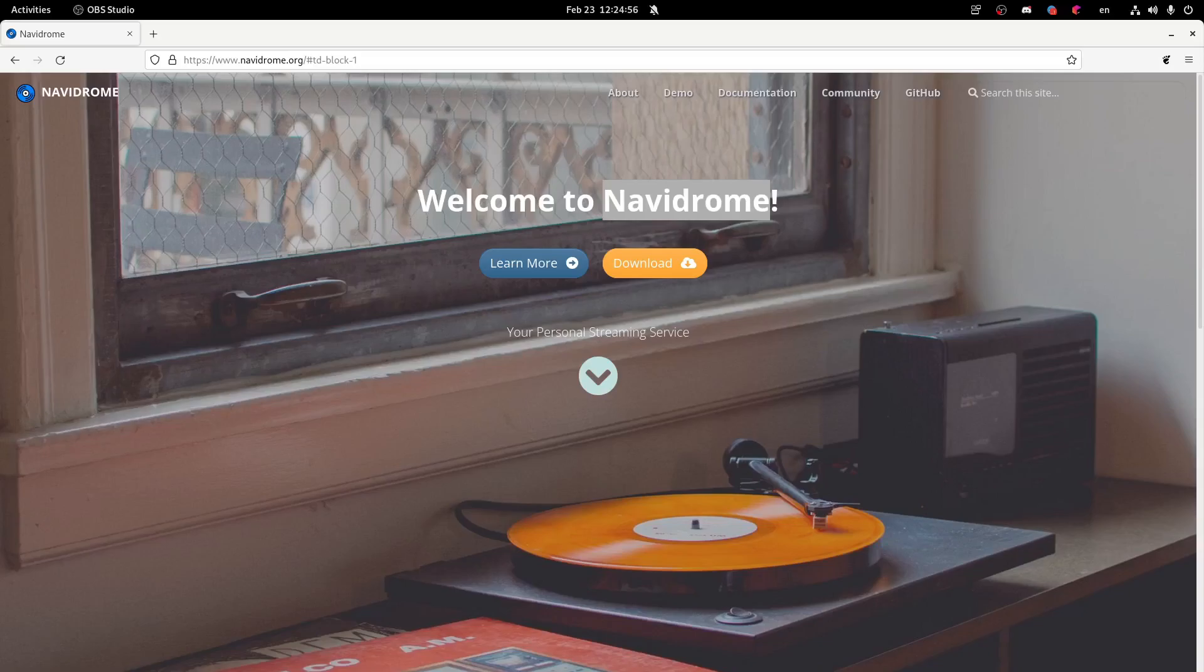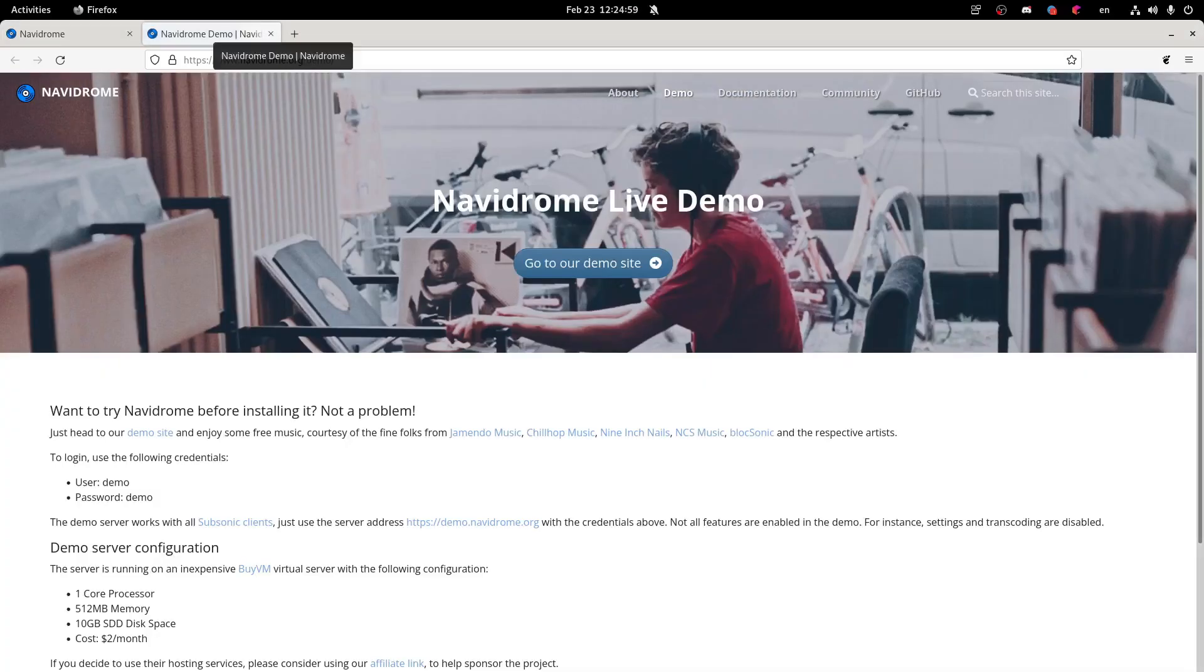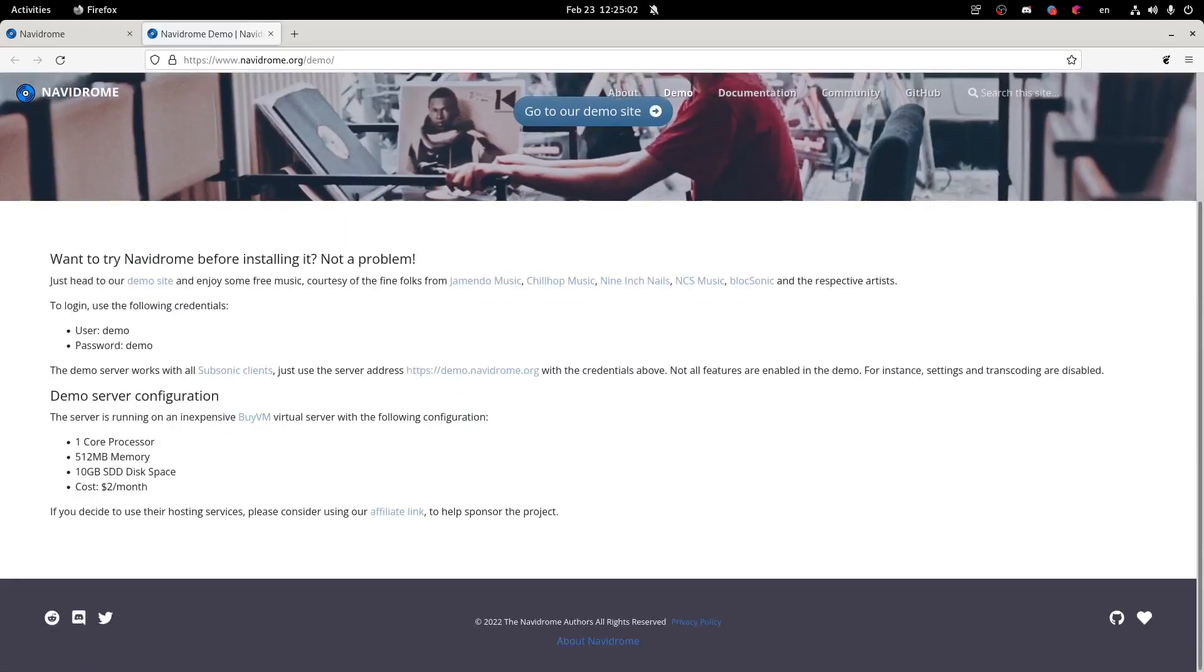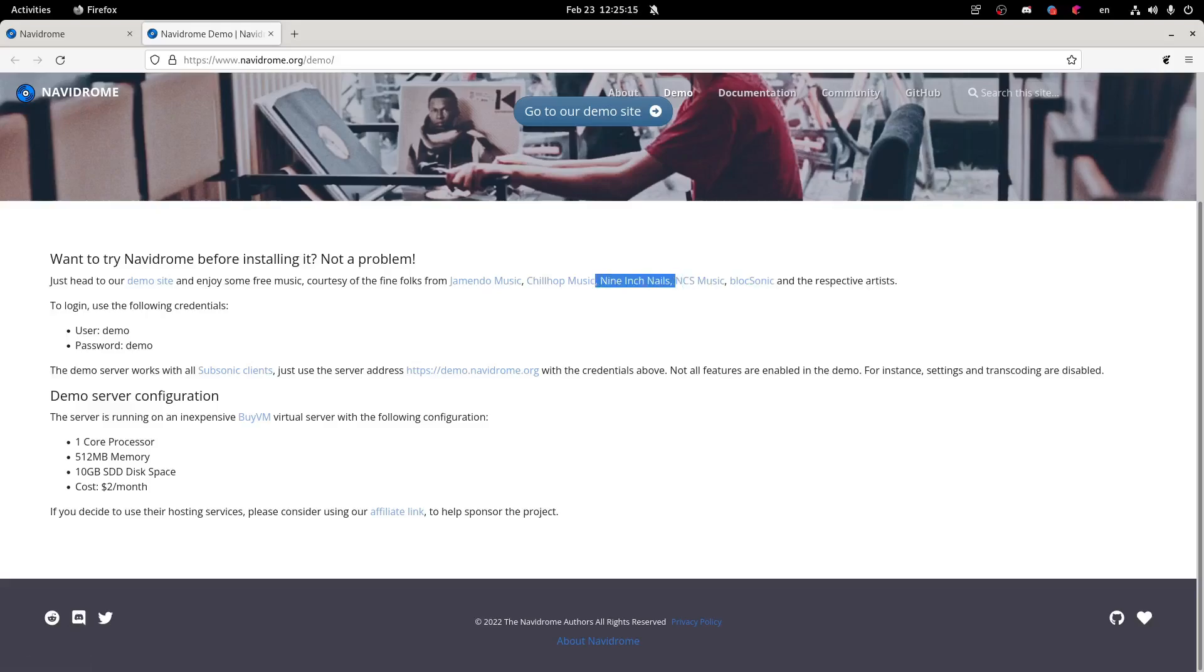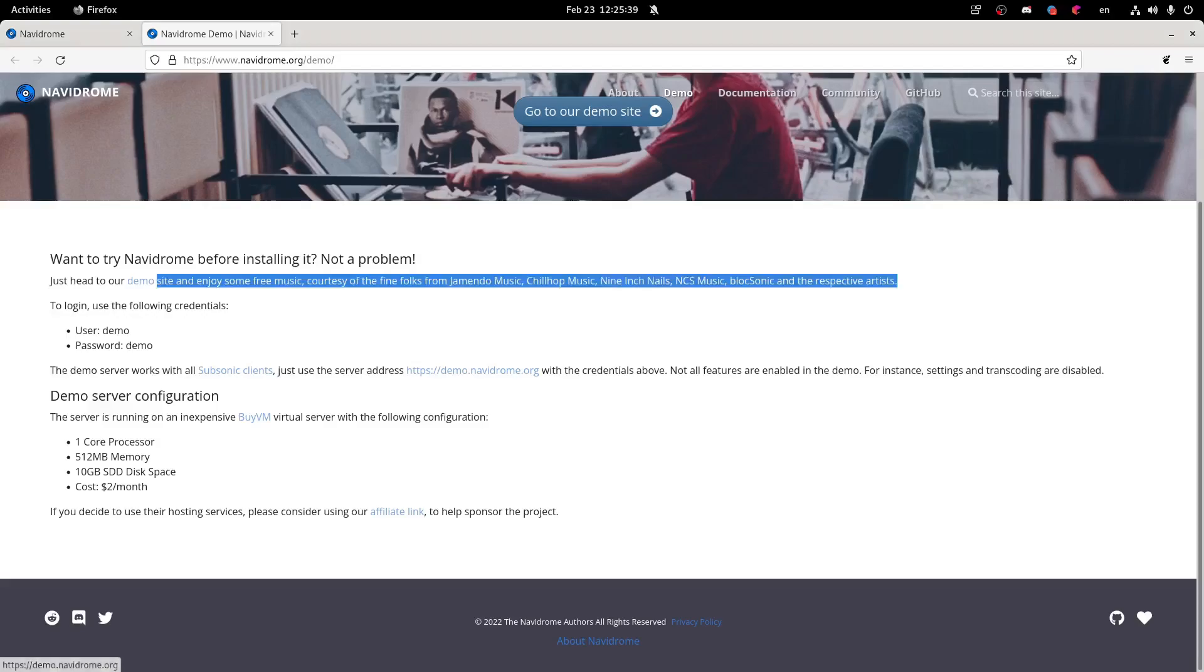So if we go to their website here, let's go through their demo just to show you what we're going to be creating. And one thing I'd like to point out, head over to our demo site and enjoy some free music courtesy to the fine folks from Jamando Music, Chillhop, Nine Inch Nails. Let's go. Yeah, Nine Inch Nails, the best band ever. I listen to them way too often. I just wanted to fanboy over Nine Inch Nails for a second. Let's actually go to their demo site now.